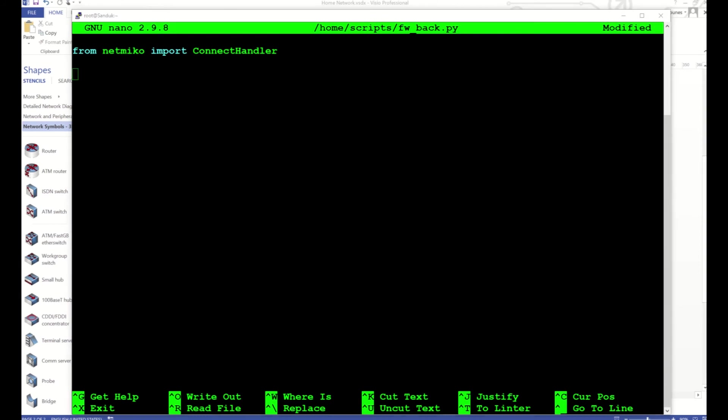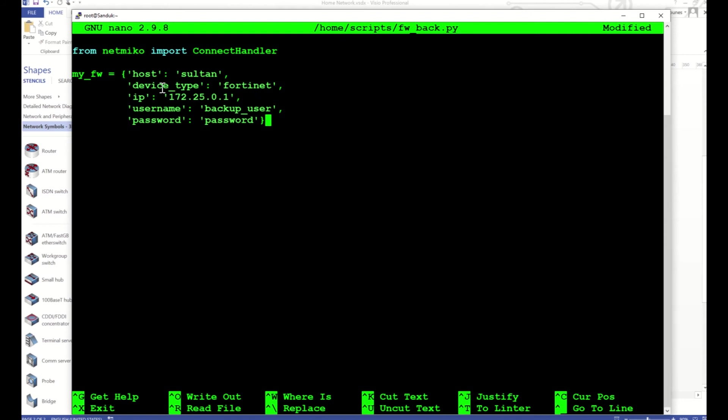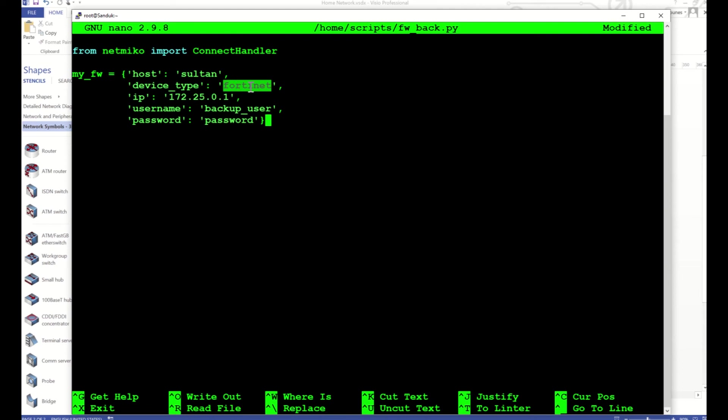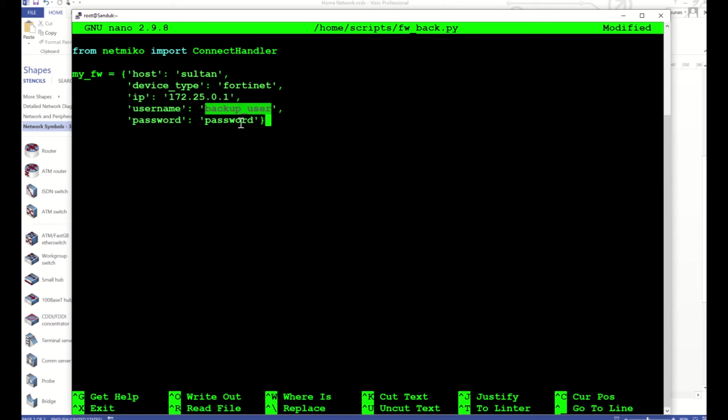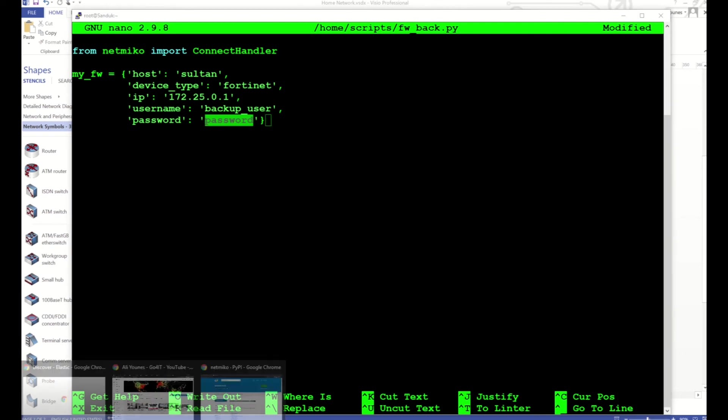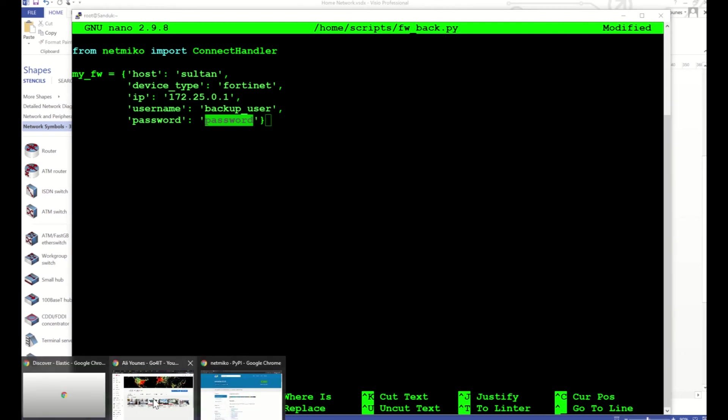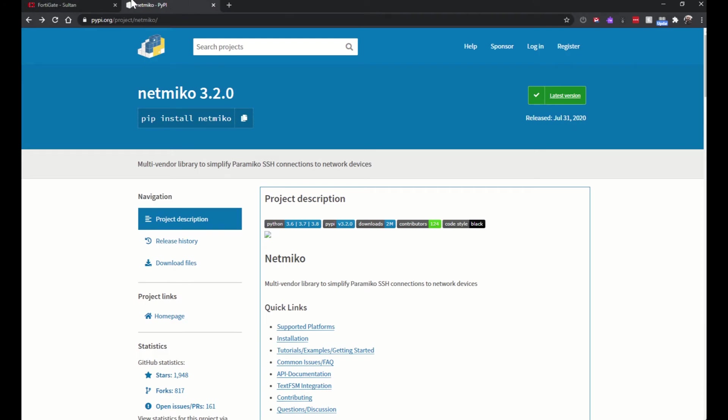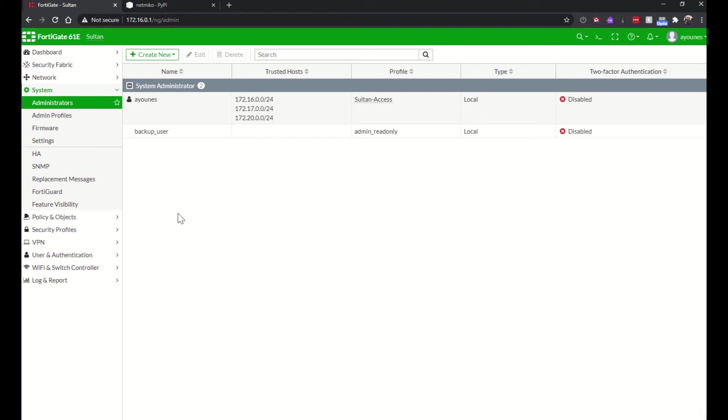And after that, I will copy this dictionary object I call my_firewall. It has these key-value pairs: the hostname, the device type it's Fortigate, here's where you change if you have a Cisco IOS device, Juniper, HP. The IP address of the device, the username backup_user, and the password is just password. This is not very safe but just for the example here.